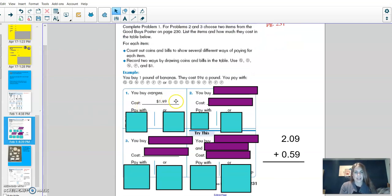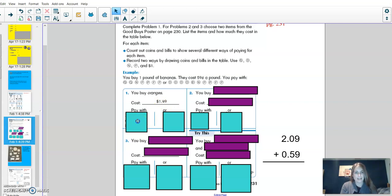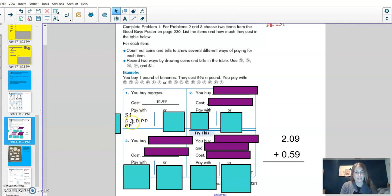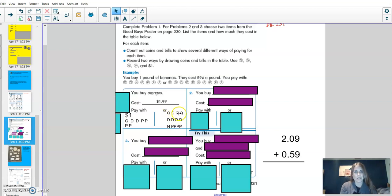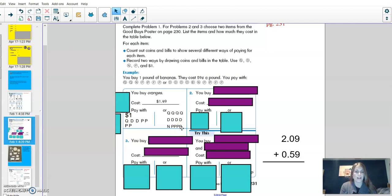If you buy oranges for $1.49, you could pay with a dollar, a quarter, two dimes, and four pennies. Or, if I didn't have any dollars, I could use four quarters, four dimes, a nickel, and four pennies. There are other ways to get $1.49, too.